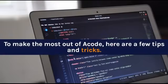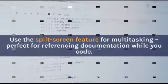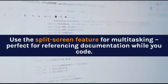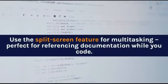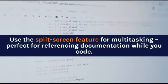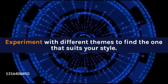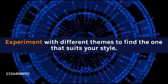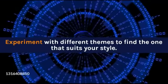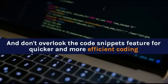To make the most out of A-Code, here are a few tips and tricks. Use the split-screen feature for multitasking — perfect for referencing documentation while you code. Experiment with different themes to find the one that suits your style. And don't overlook the code snippets feature for quicker and more efficient coding.